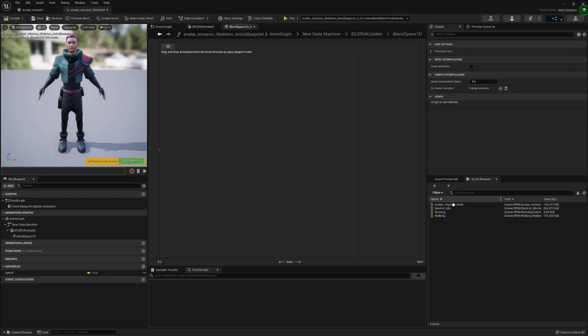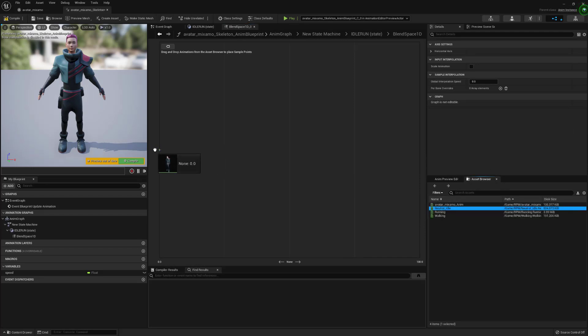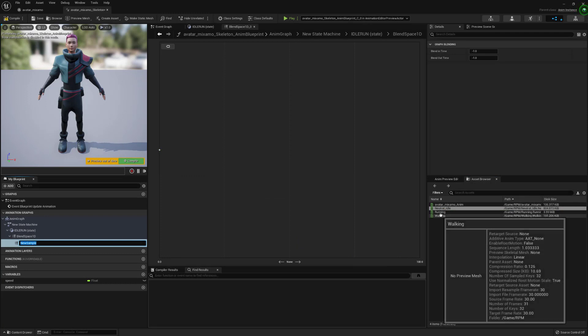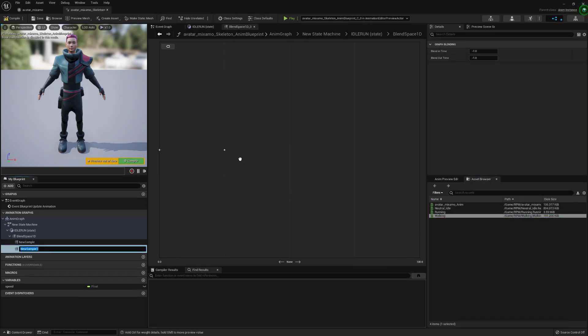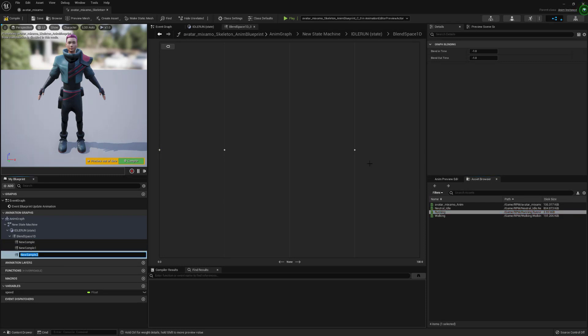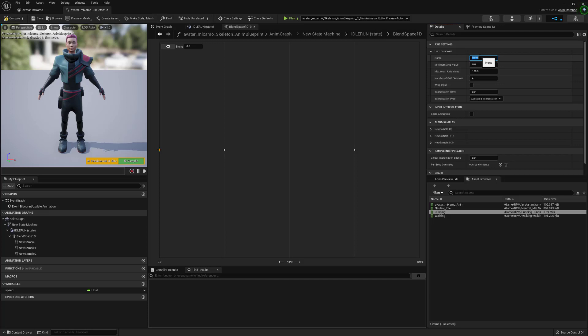We're going to link those two up, we're going to then get the speed variable and hook that up into the blend space and then we're going to jump into the blend space. From here make sure you have the asset browser selected and we're going to drag in the idle animation, the walking animation and the running animation to those spots on the blend space. On the detail section we're going to change some settings. We're going to change the name to speed which will be our speed variable and we're going to adjust the maximum axis value to 375 and we're going to change the interpolation speed to 5.